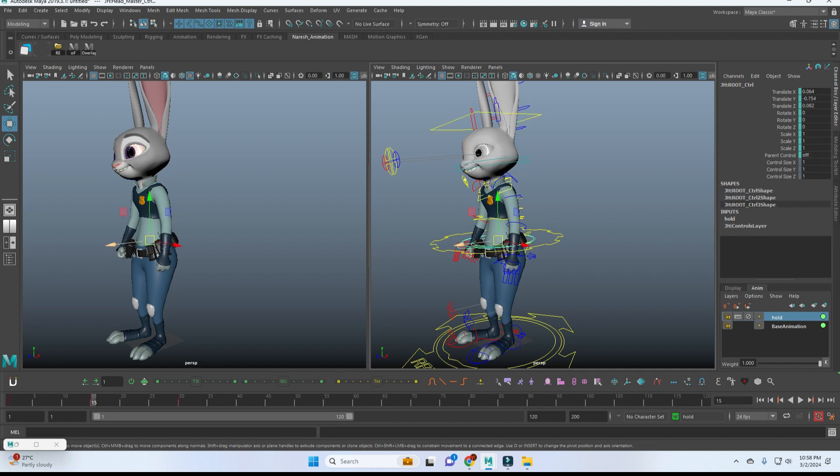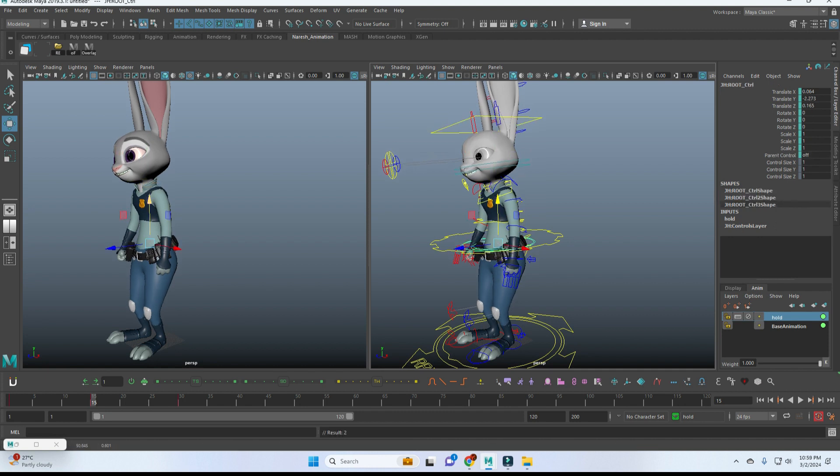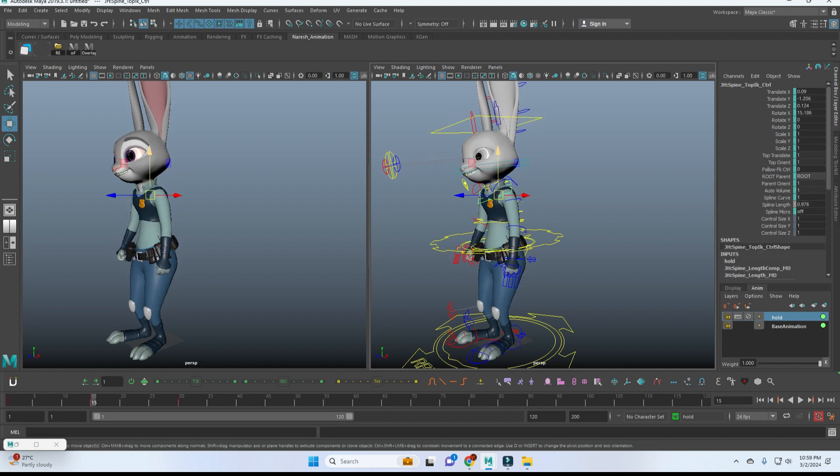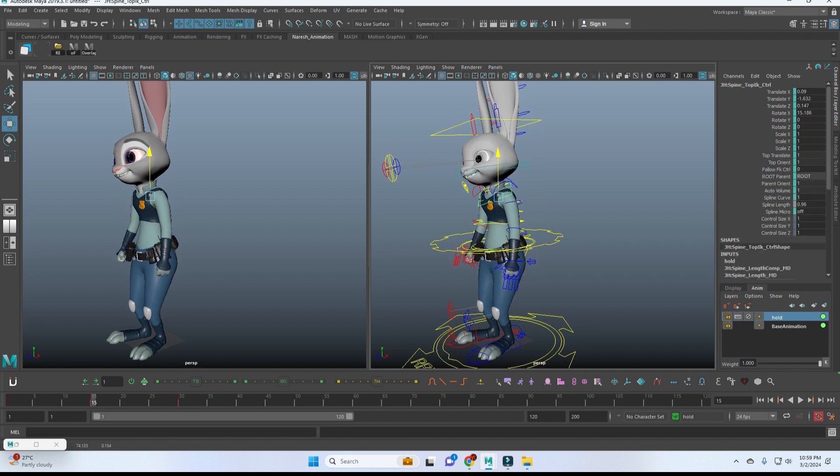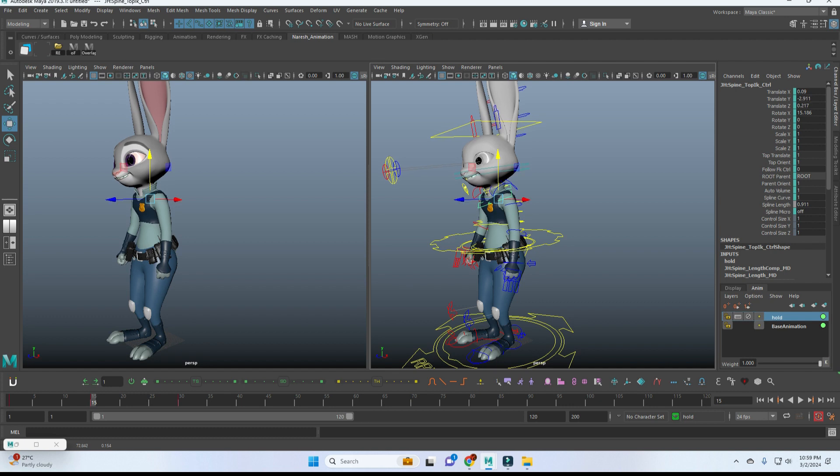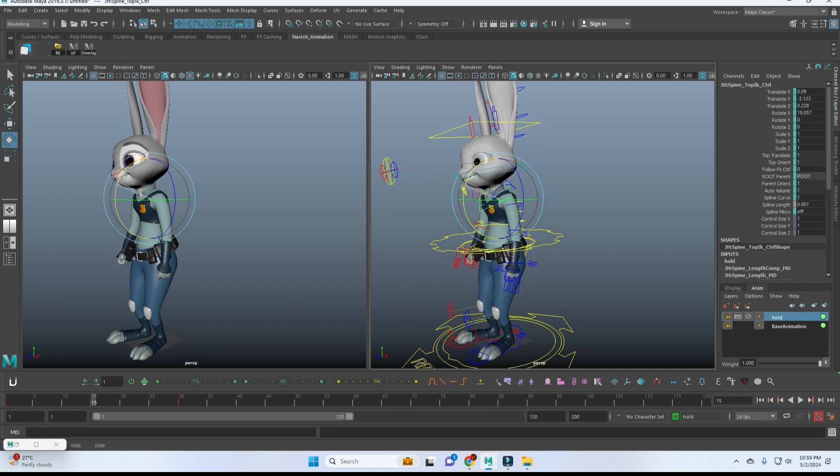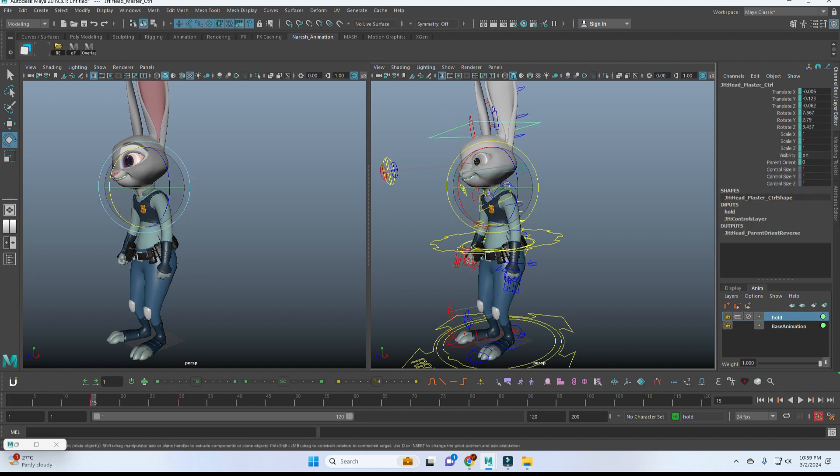Simply you can move the COG a little bit down, and chest also we can move a little bit down. Add a little bit of rotation for that, and for that also I'm adding a little bit of rotation.